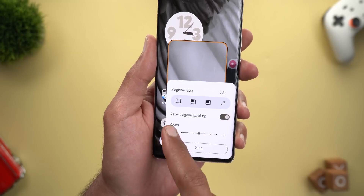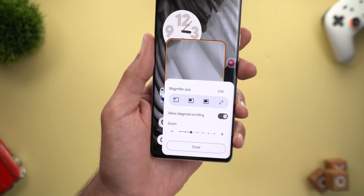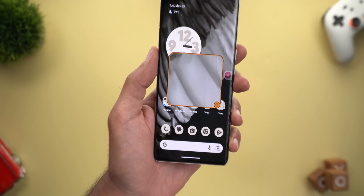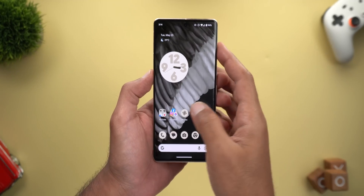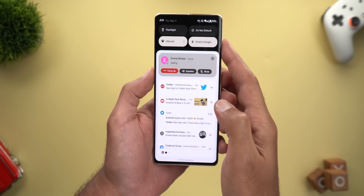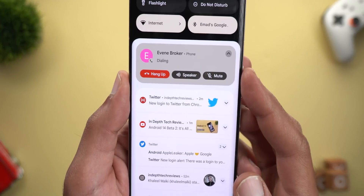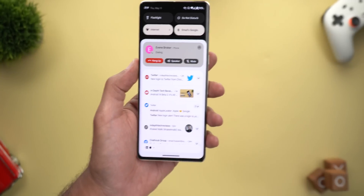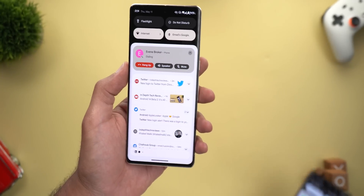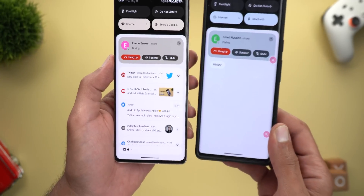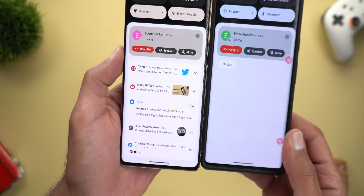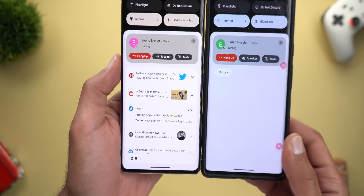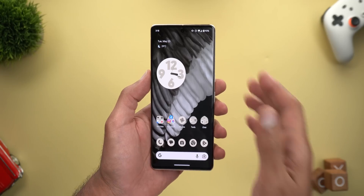You also have the ability to adjust the zoom level. Change number three is related to the call notification — the buttons are narrower compared to the previous version. For reference, on the Pixel 6 Pro the buttons are much smaller.